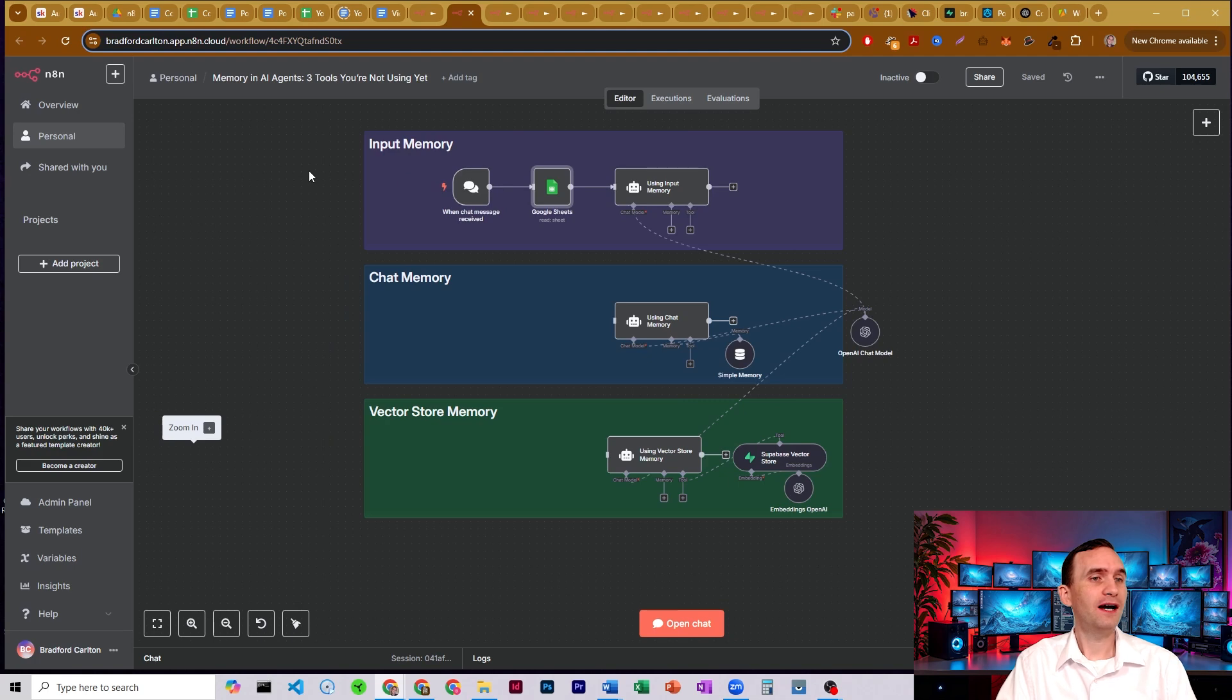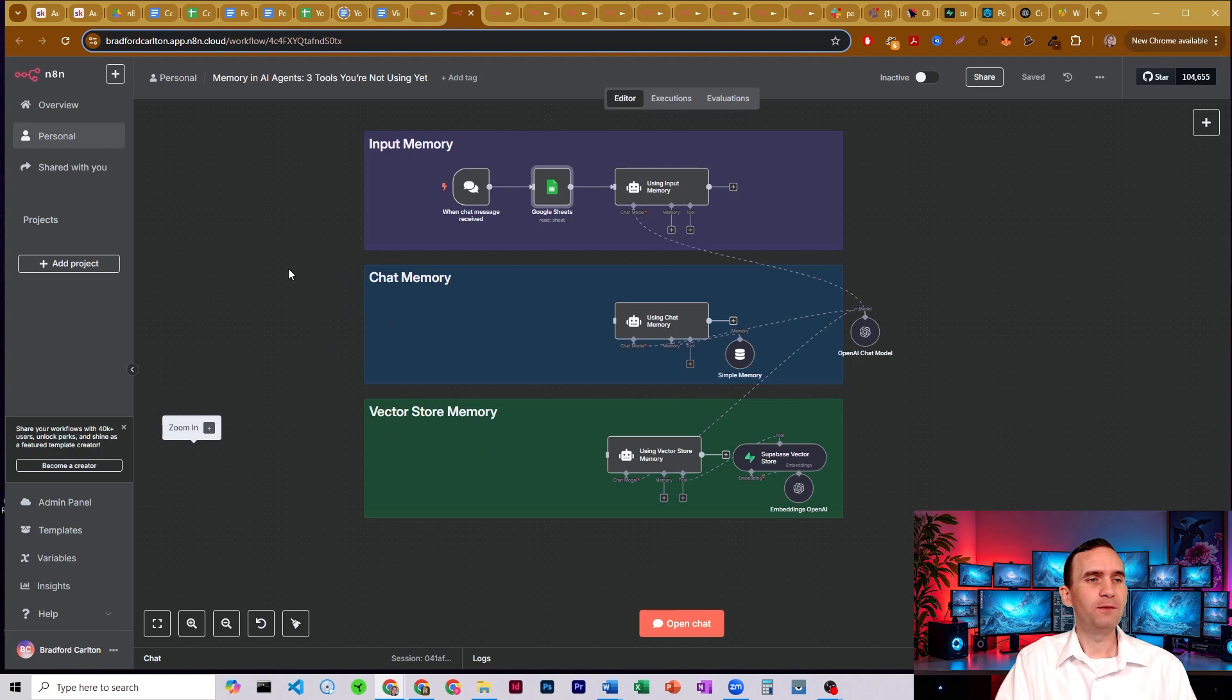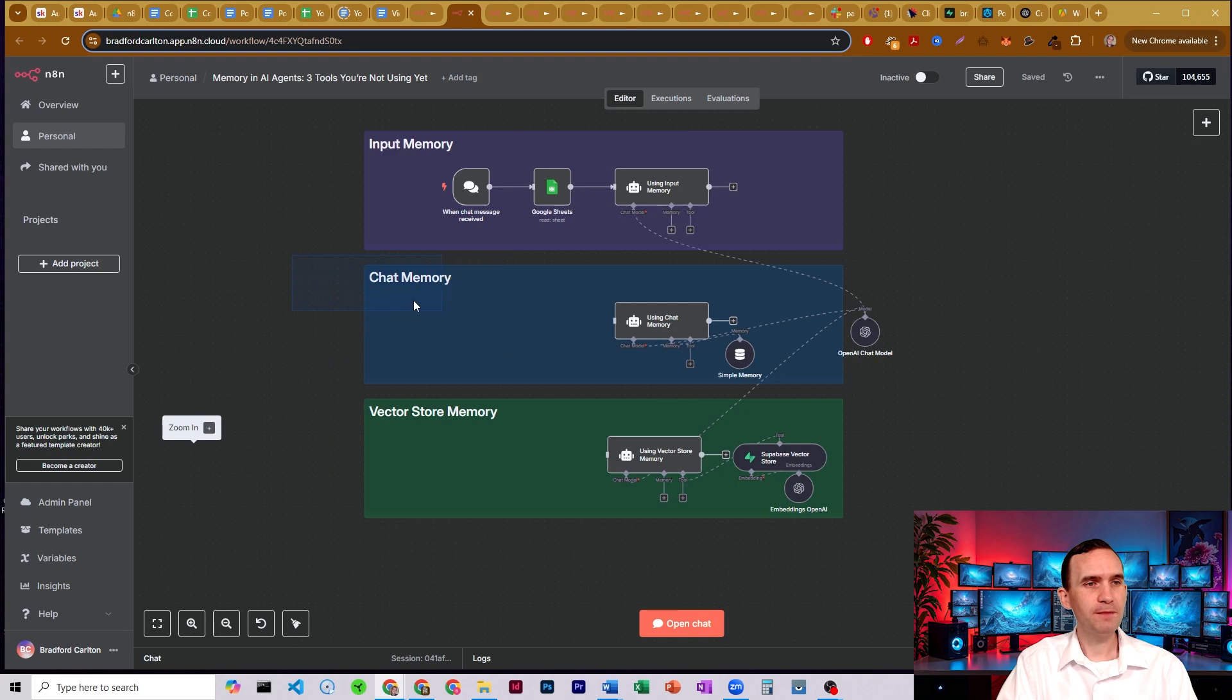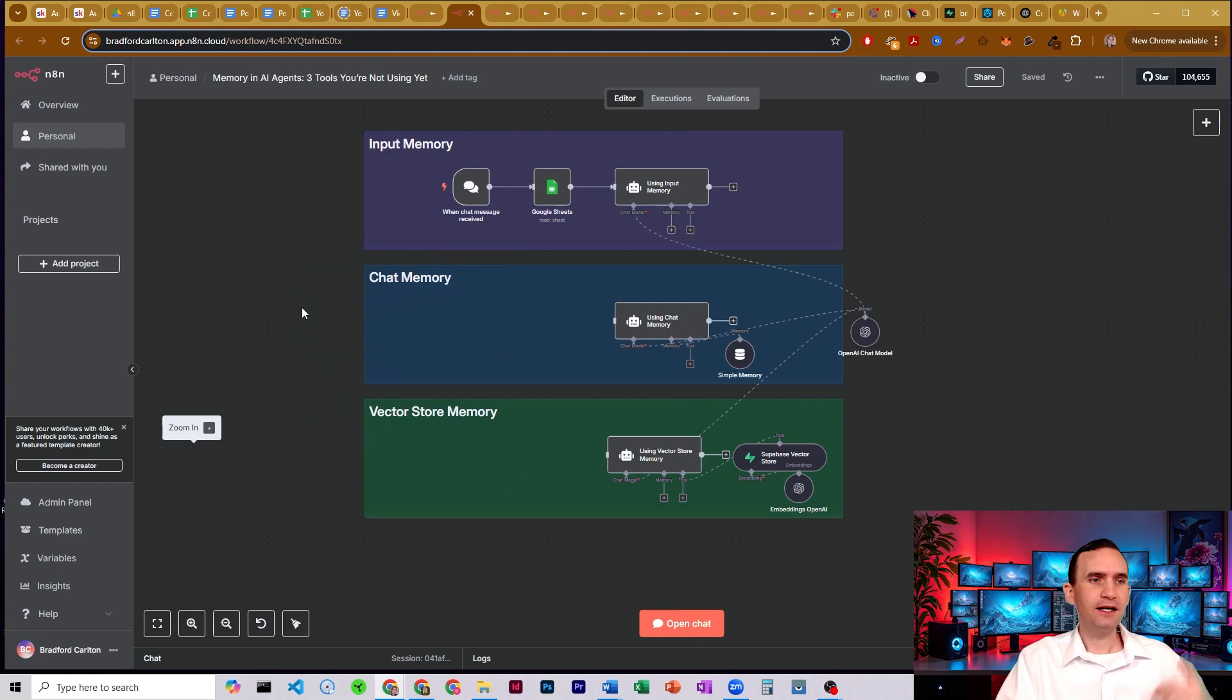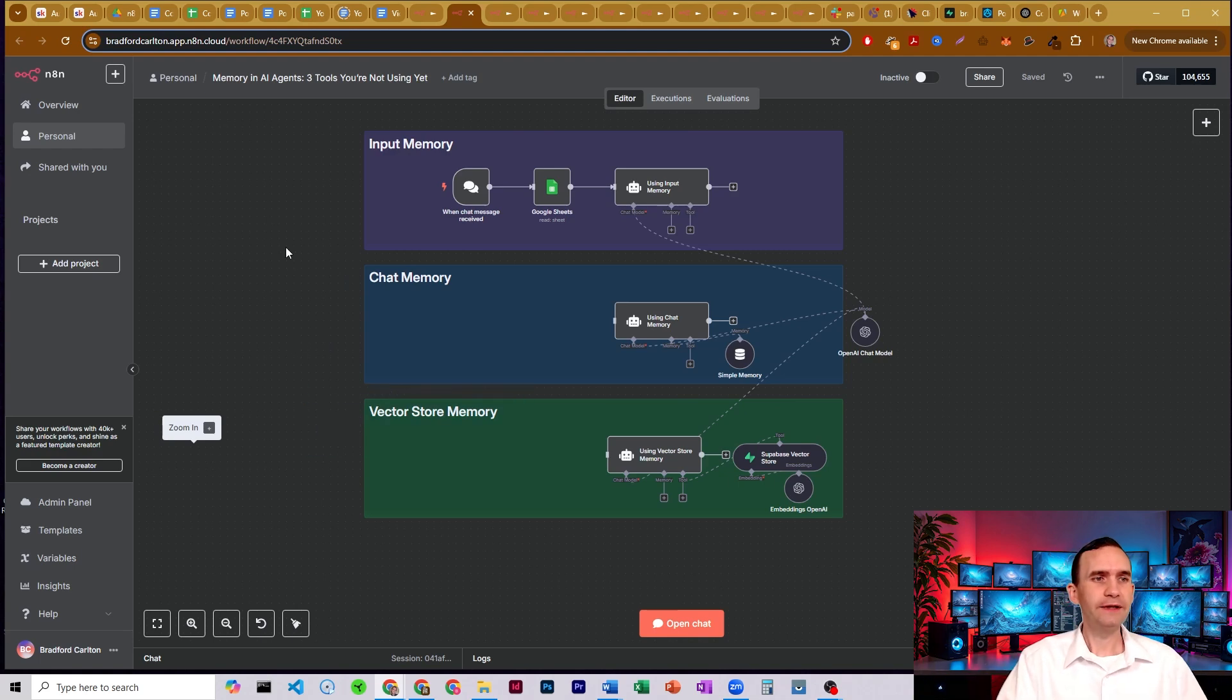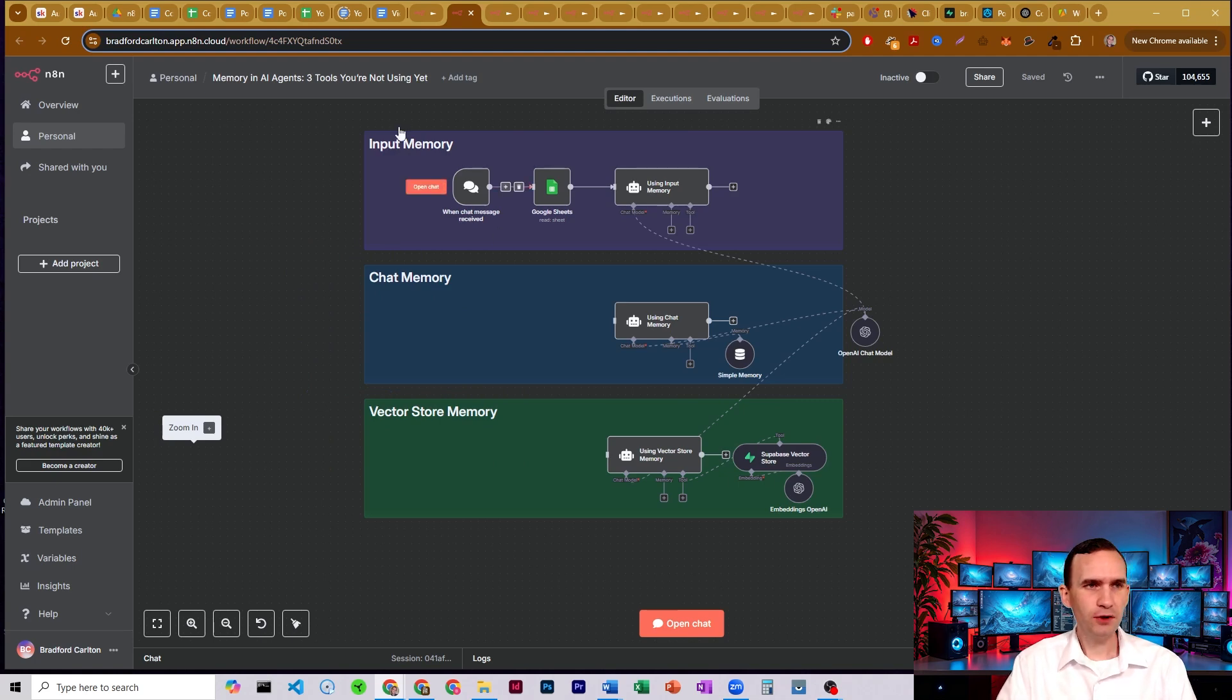The three that I've identified are what I call input memory, chat memory, and vector store memory. By and large, when I see other content creators talking about AI agents, they're almost always talking about chat memory or vector store memory. But the one that I don't really ever see anybody talking about, and it's almost like they take this for granted, is input memory.